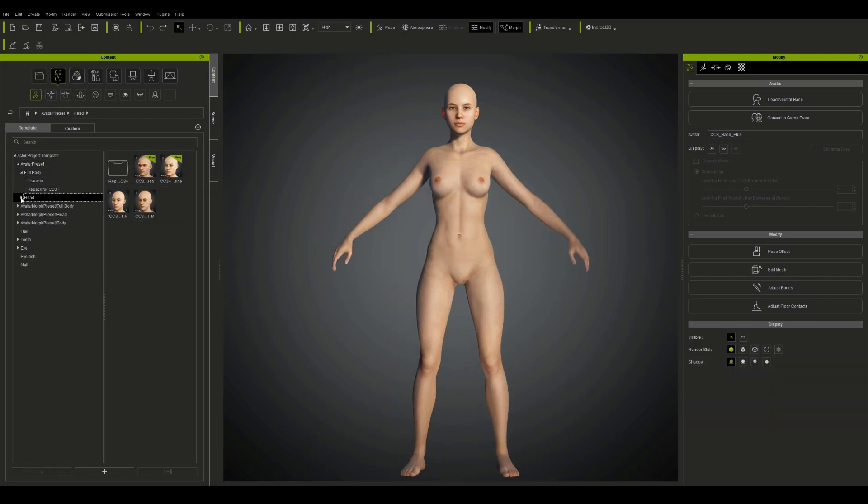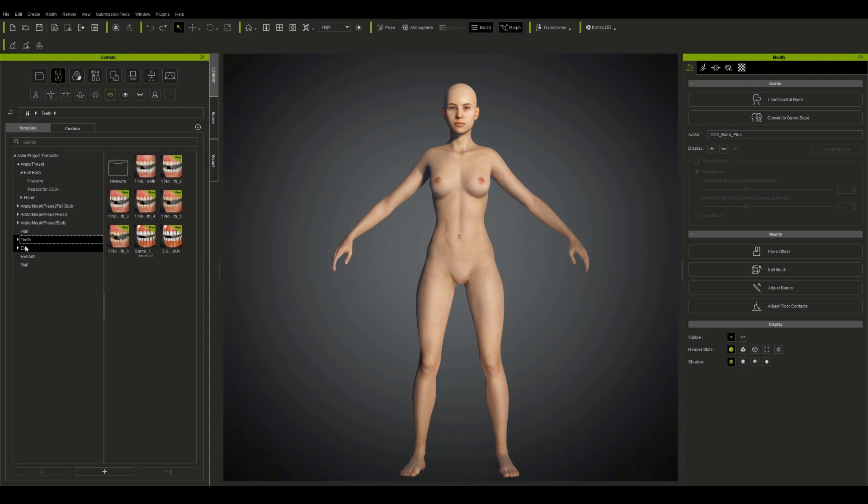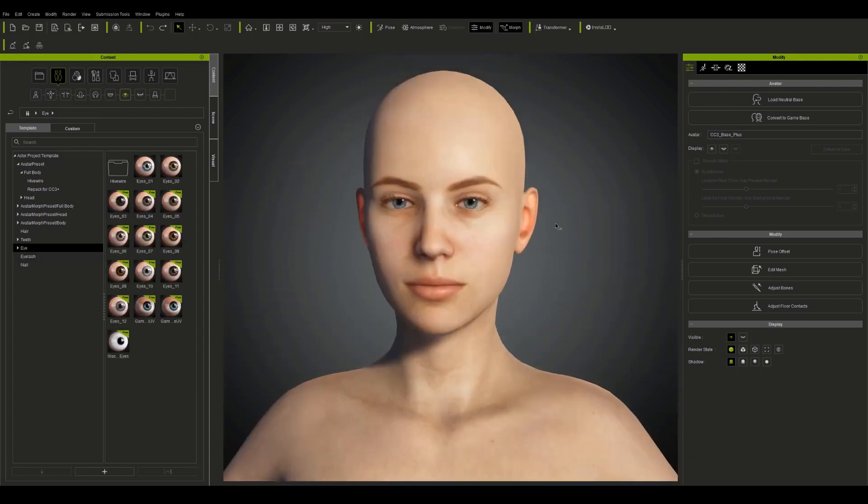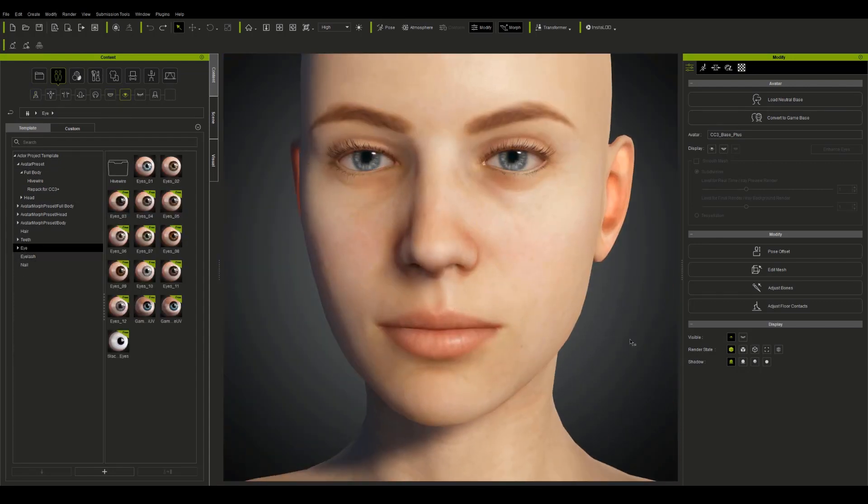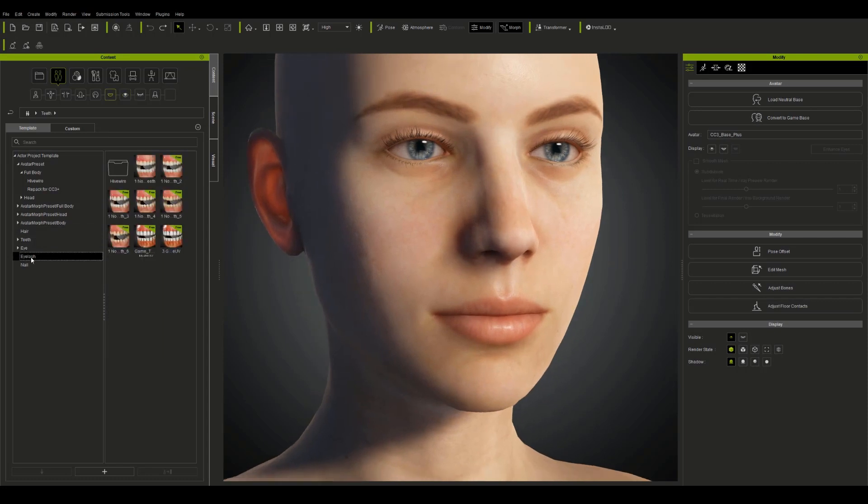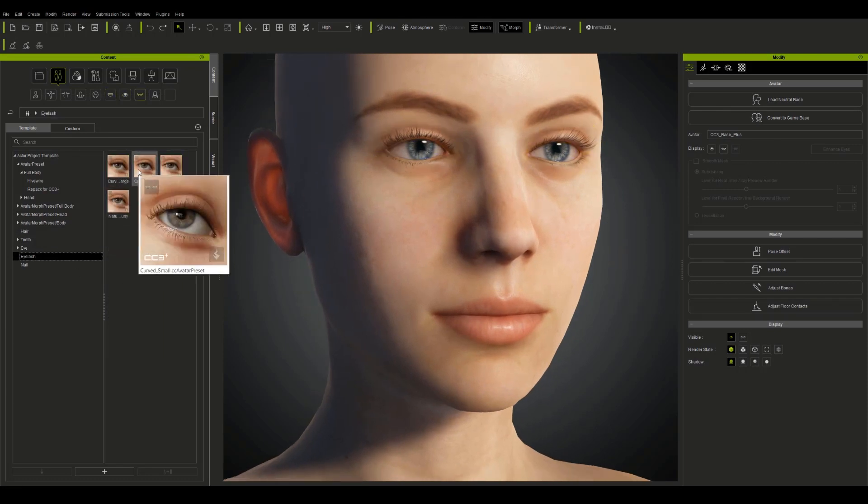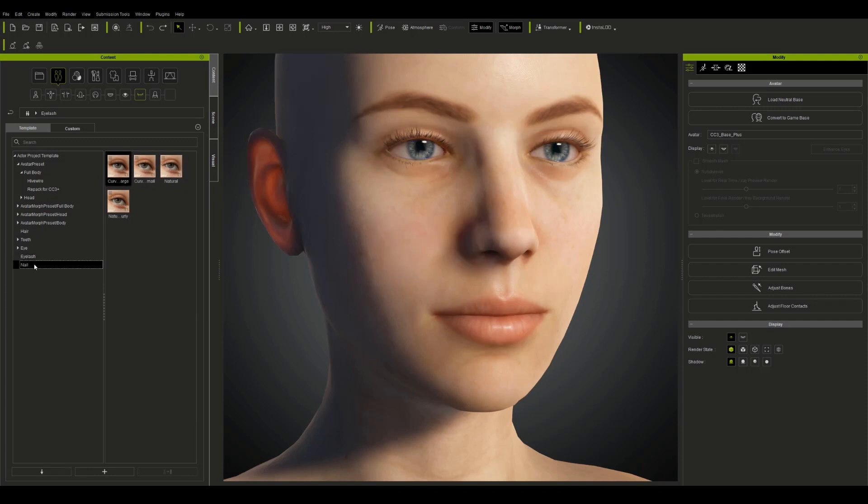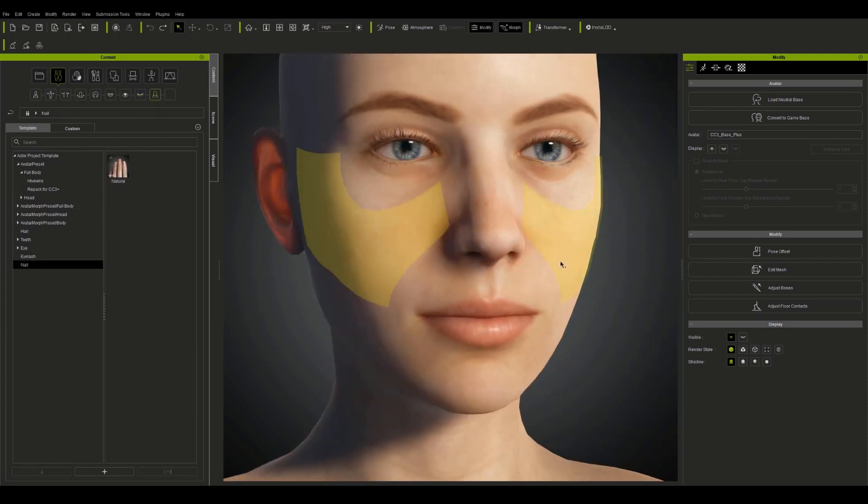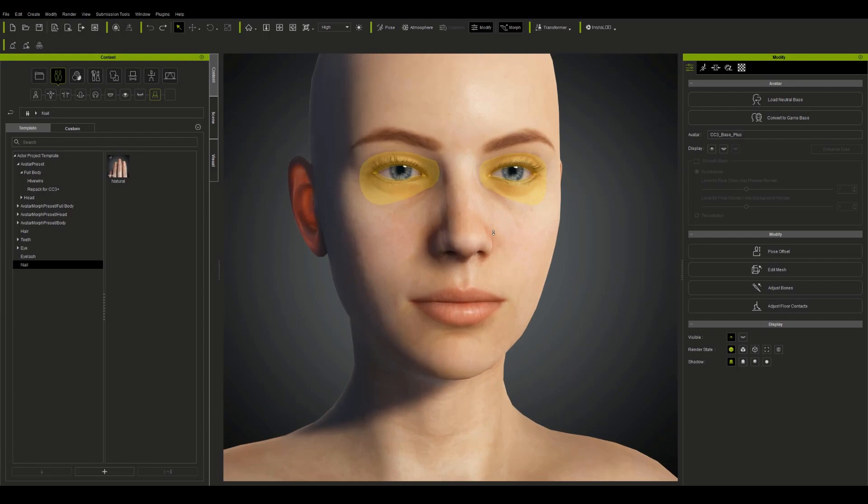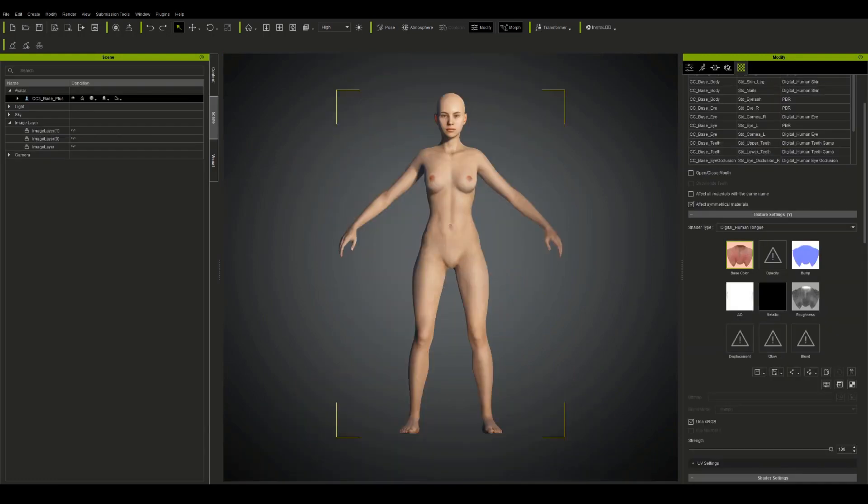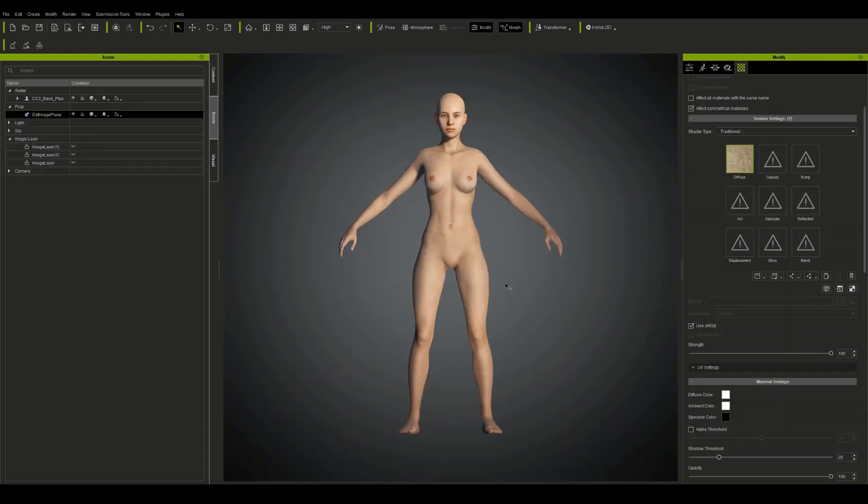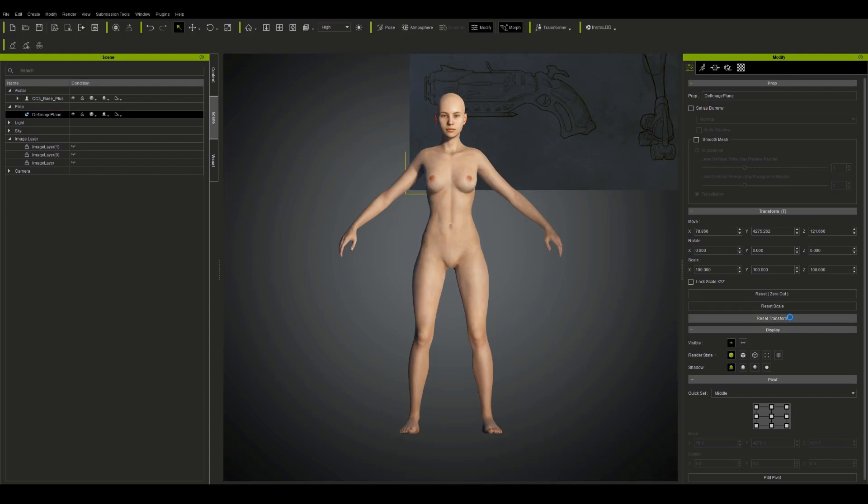So I'm starting out with the initial CC3 Plus base mesh and the really cool new features of this base mesh are that they've adjusted the UVs so that you can now utilize UDM workflow and they've updated the geometry as well. They've also included eye occlusion mesh, lots of really cool new features to the CC Plus mesh.